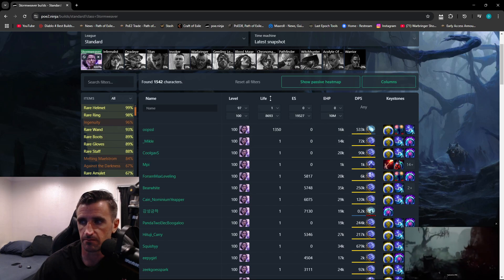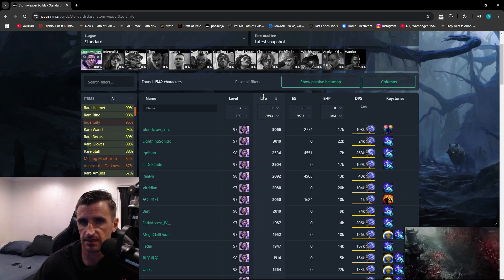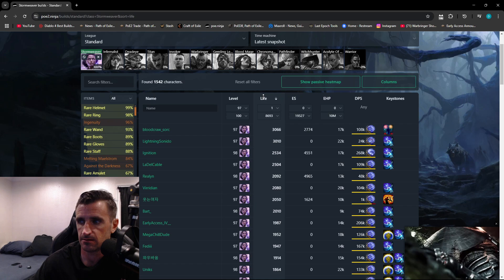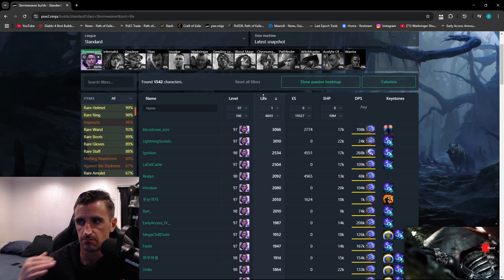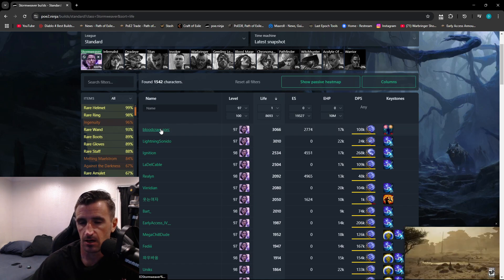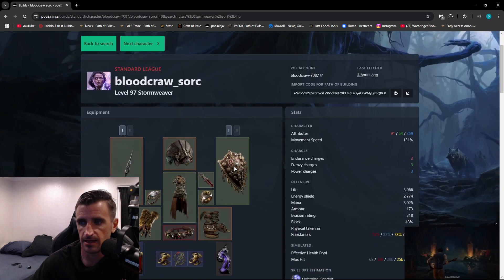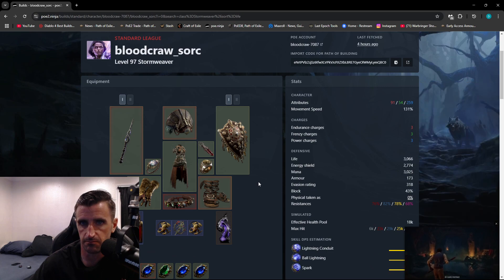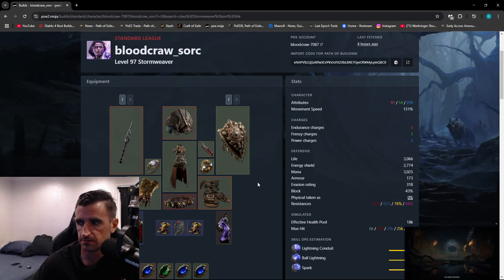You are able to sort by any one of these. So if I click Descending, I can see the person who has the most life. All I do is I click on their name, and I can see their entire build.